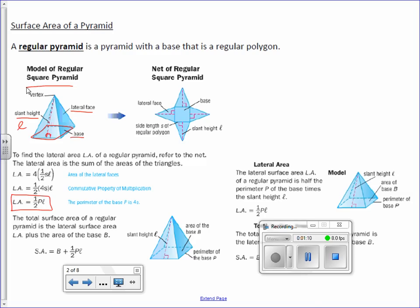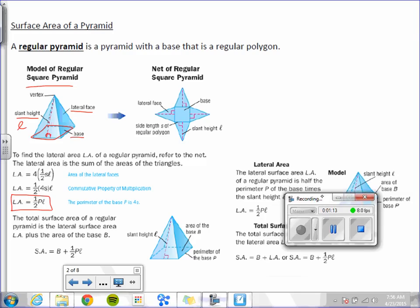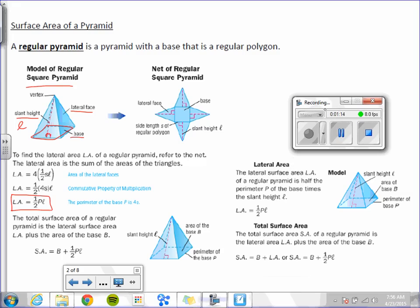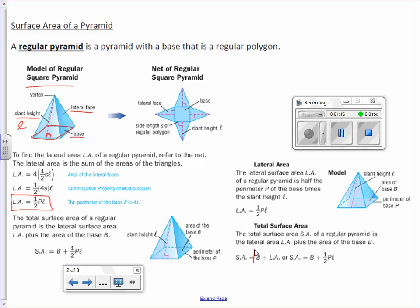To find our surface area, it's the lateral area plus the area of the base. Or more simply, capital B plus one-half capital P times L — that is, area of the base plus one-half times perimeter times slant height. We're going to be using this formula.